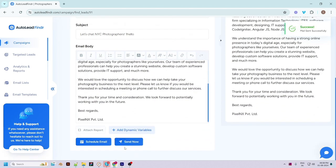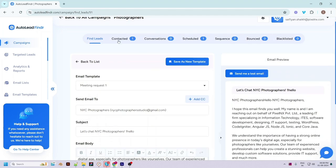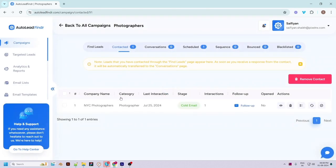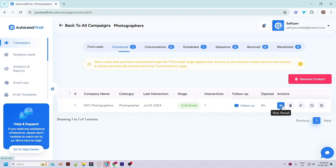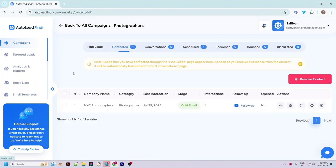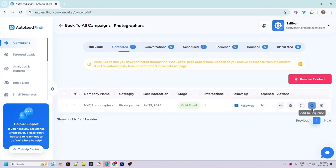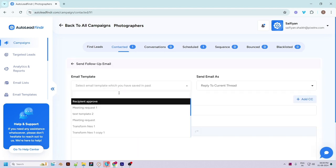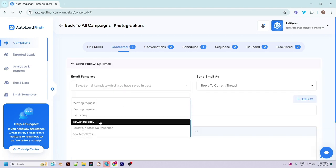If you want to send the email right away, hit the 'Send Now' button. You can see the email has been sent successfully and you can check it on the Contacted page. You can see the leads you have contacted in the past, the stages, the number of interactions, and the option to send a follow-up email. You can check the conversation with any lead in detail by clicking the view icon, and also delete the log, add to email list, sequence, or blacklist.